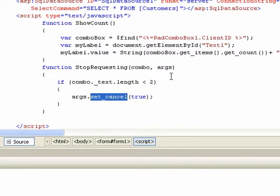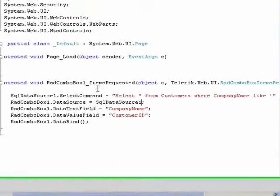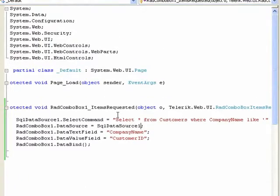When this gets passed back, it will suppress the item request back to the web application. As soon as we've got two characters in, it'll pass the request back to the application and execute our items requested event for us.